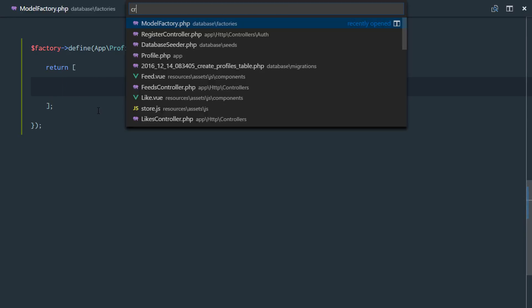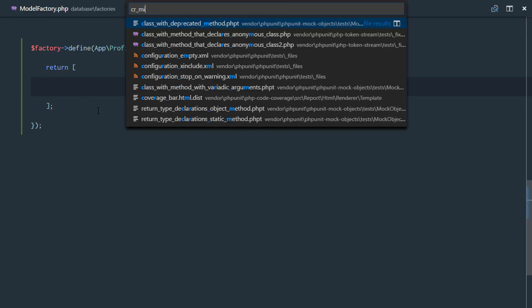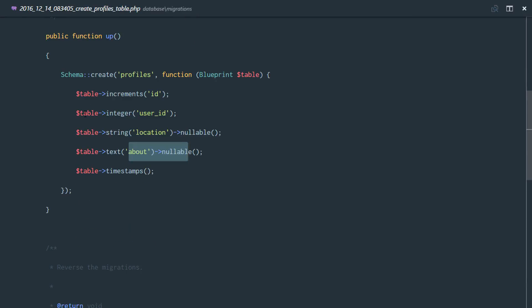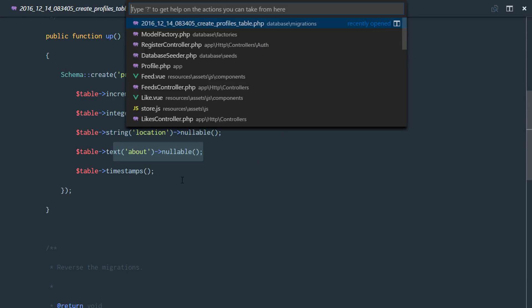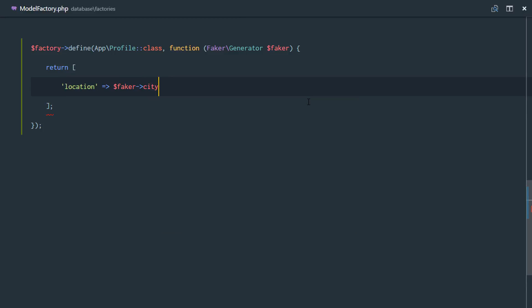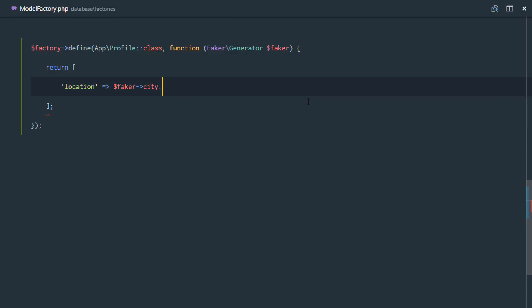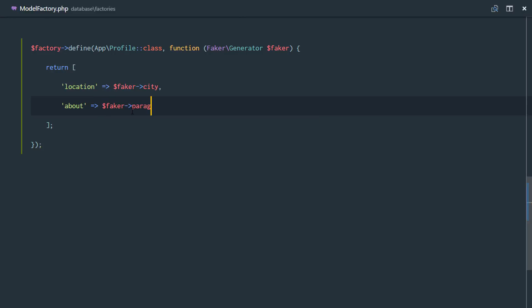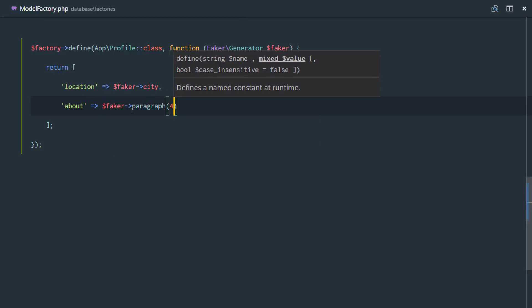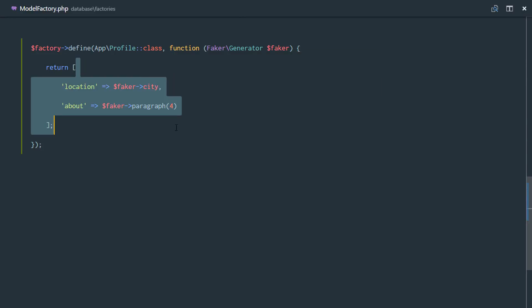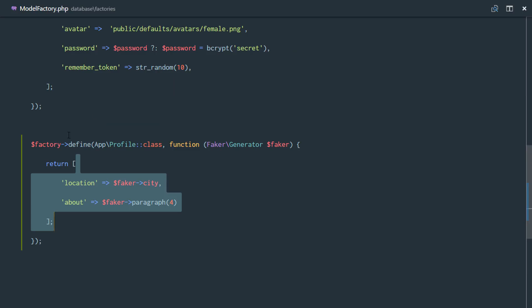And if we check our migration for our profiles table, right there, we have a location and we have an about. So looks like we're going to be needing a location right here. And for this location, we're going to use faker city property. It's just going to give us some fake city. And we also use for the about would say faker paragraph method, and we're just passing the number of sentences we need in that paragraph. So that's it for our profiles table factory.